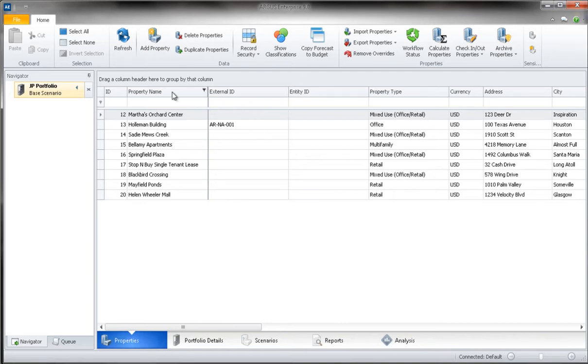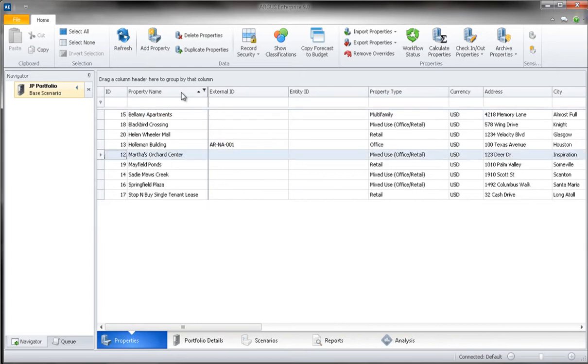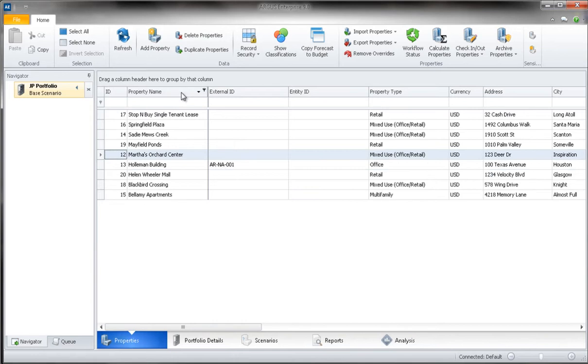...you can click any of the column headings to sort that list based on the column. For example, by clicking on property name, we can rearrange all the properties in the portfolio into alphabetical order.